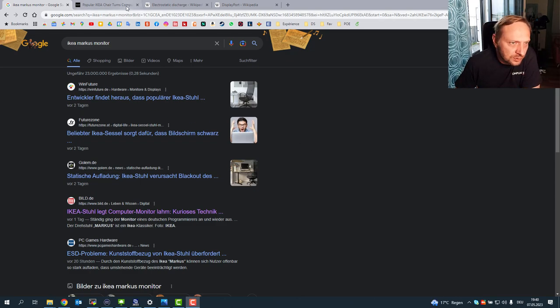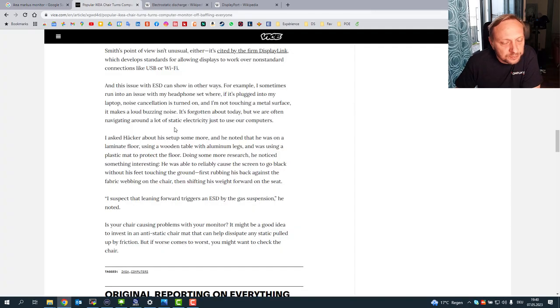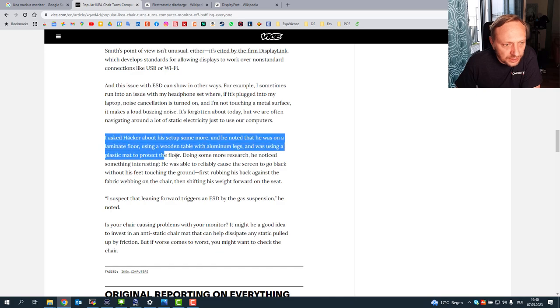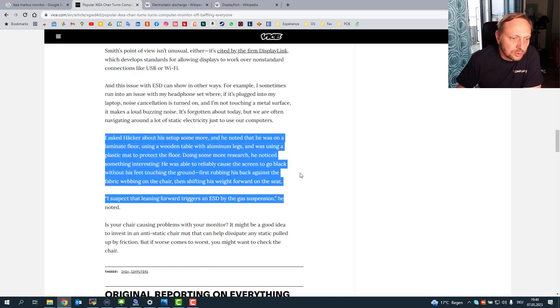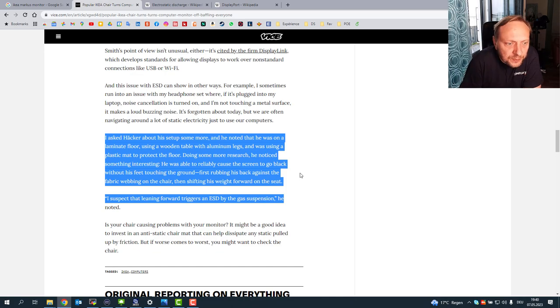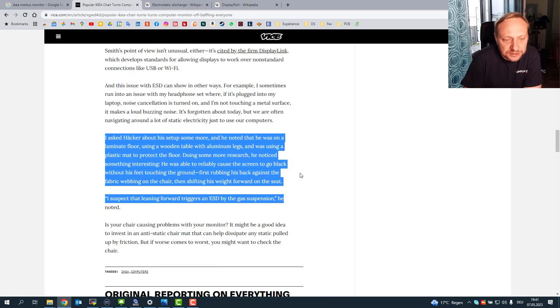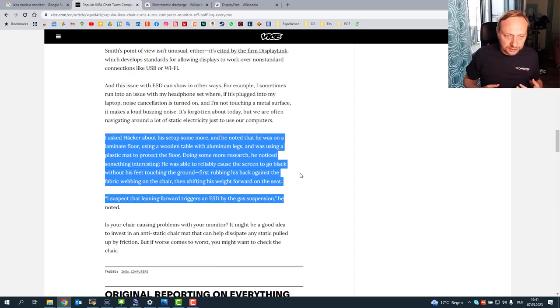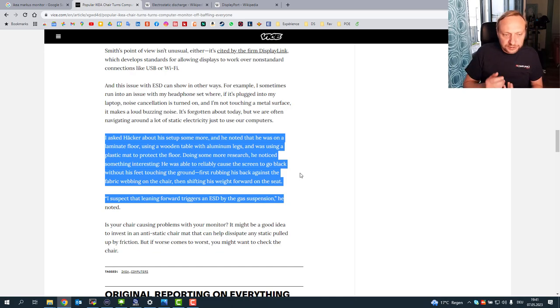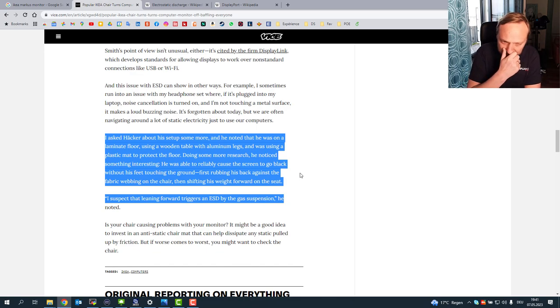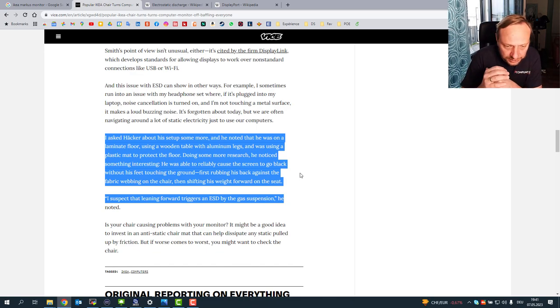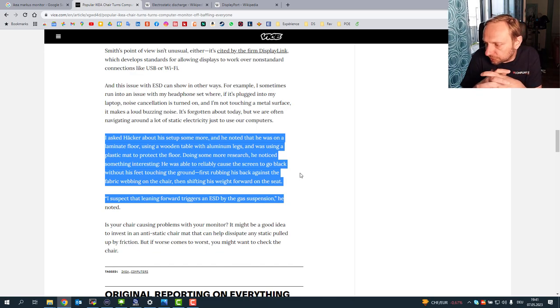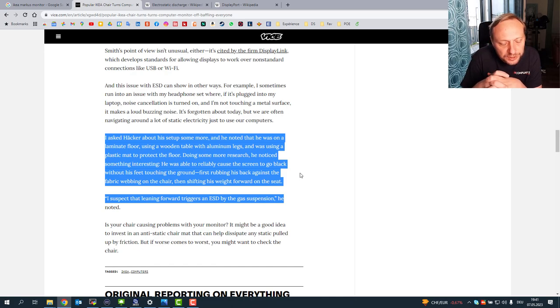Of course the reference to the same incident, but it was pretty hot in the German media and actually there is also an English version if you go towards Weiss. They have an English description. That's the guy Heckler. He talked about his setup and he noticed that when rubbing his back against the chair and then leaning forward, the monitor started to go black. He's suspecting that leaning forward causes an ESD event, which is obviously a good idea to think towards.